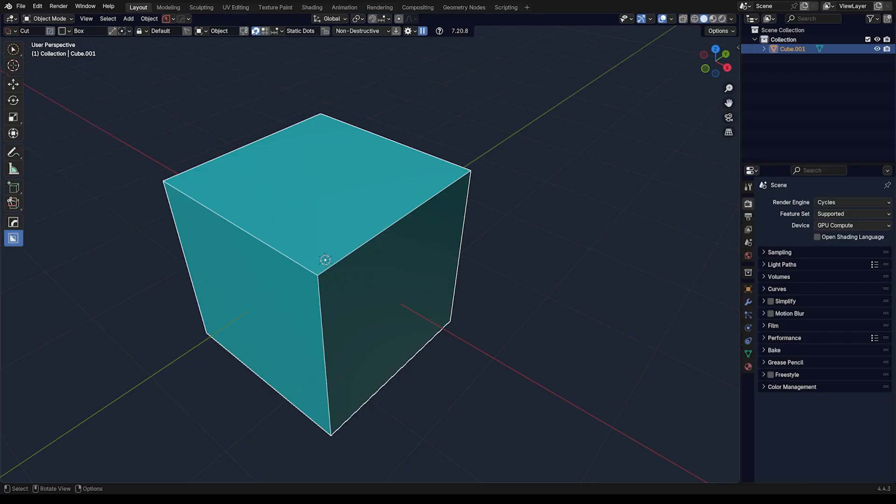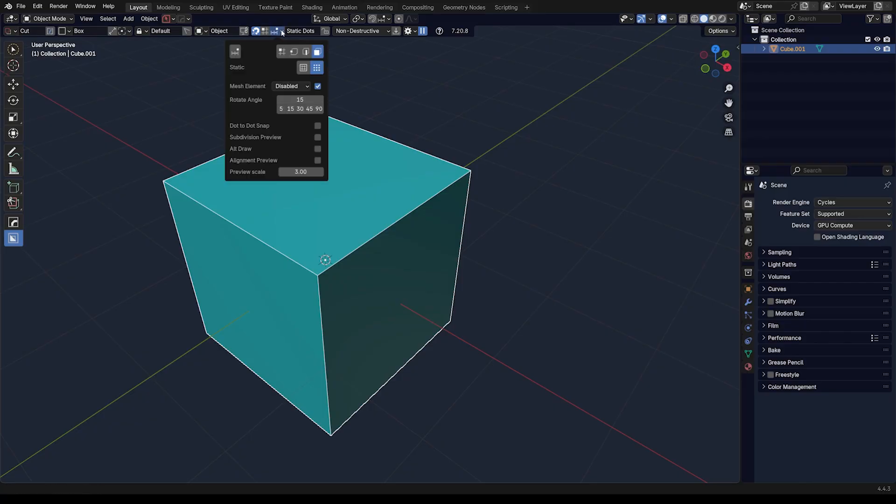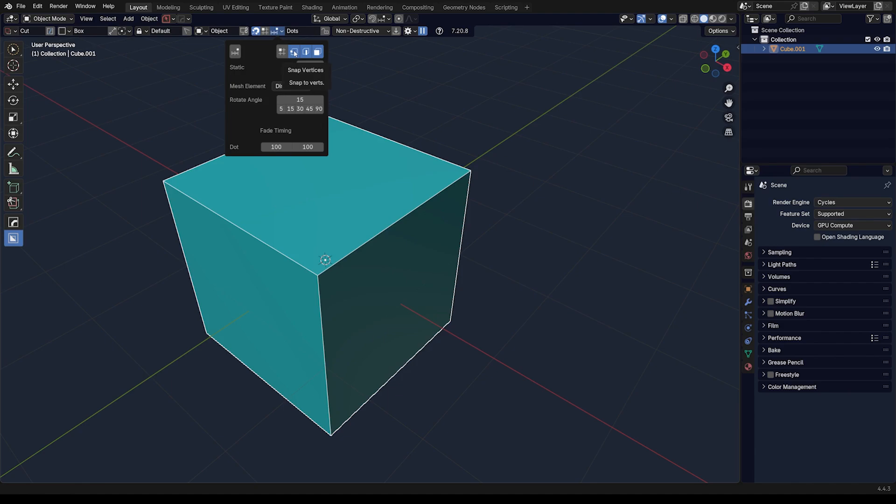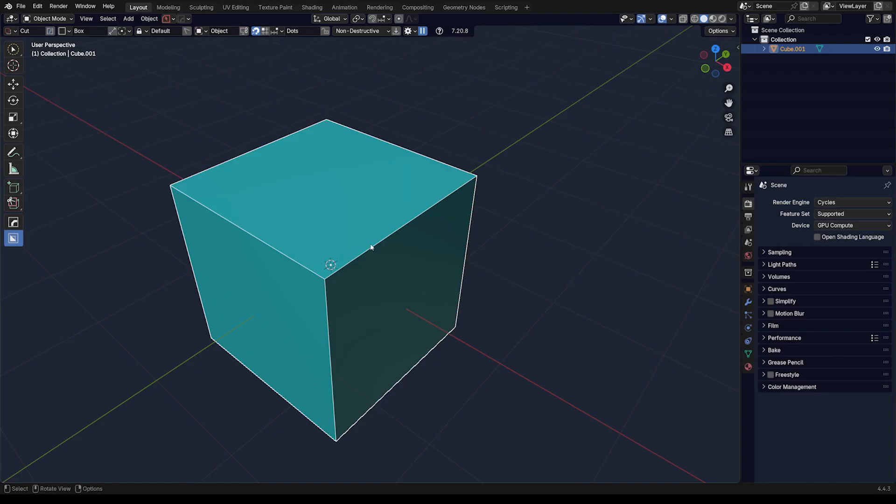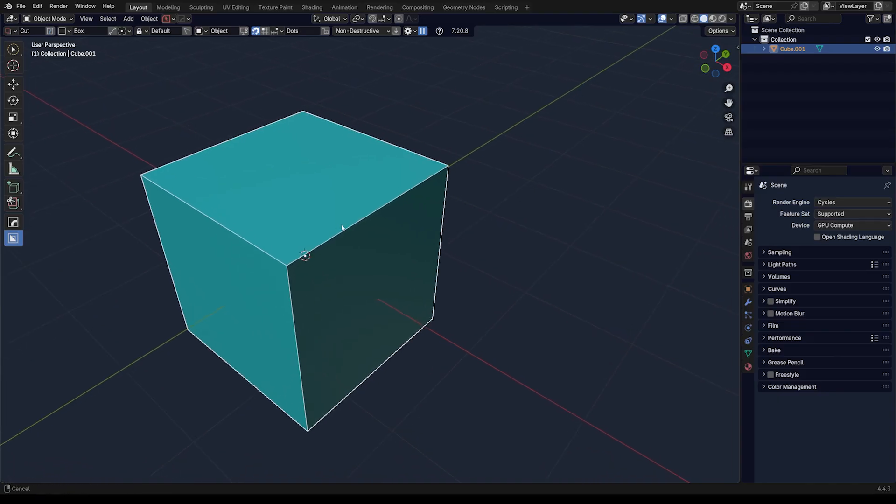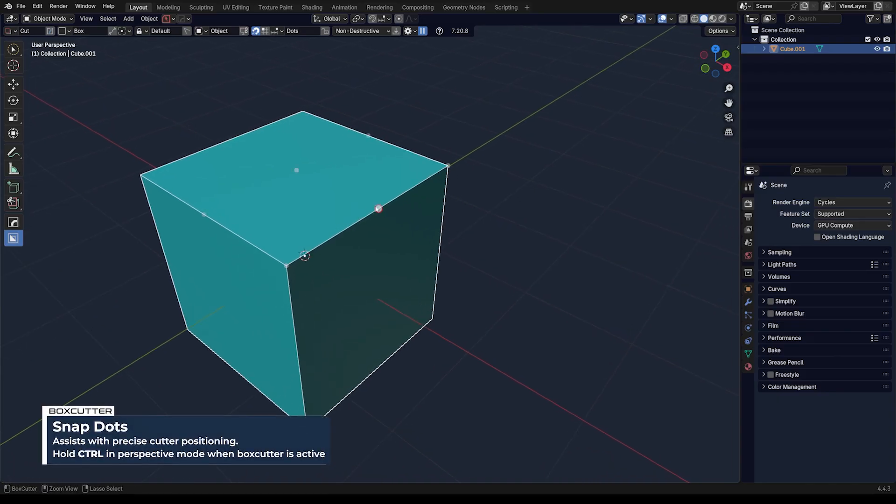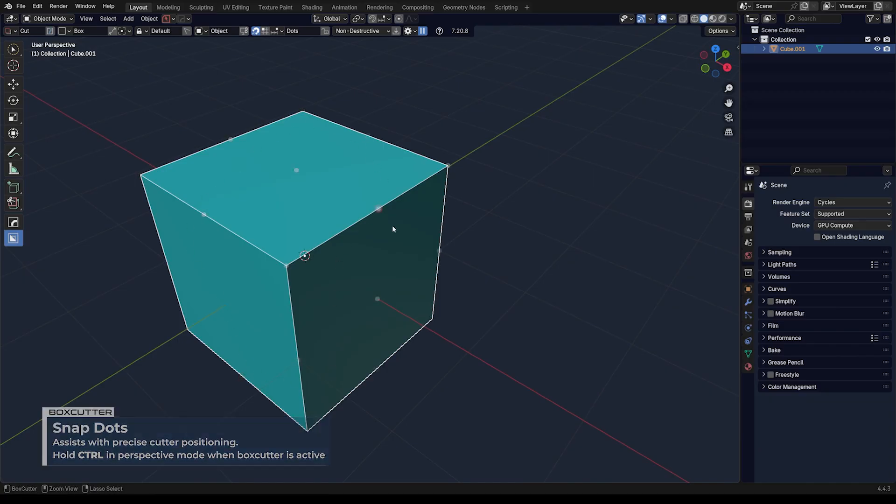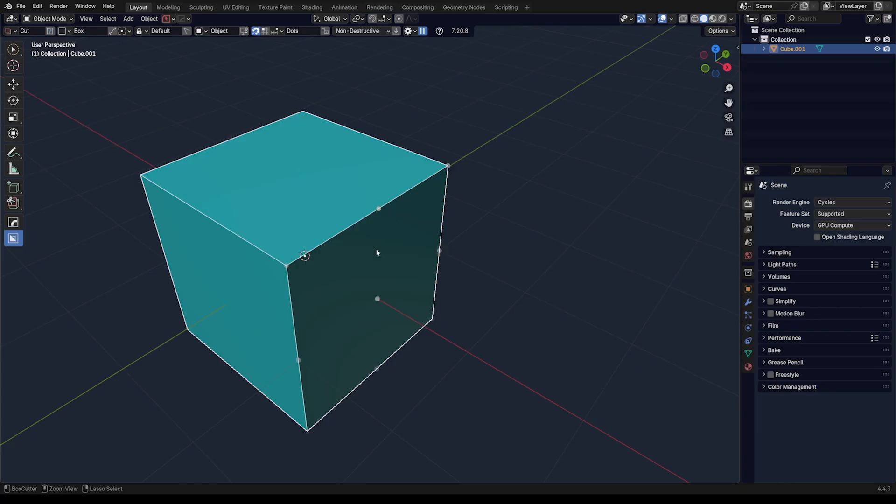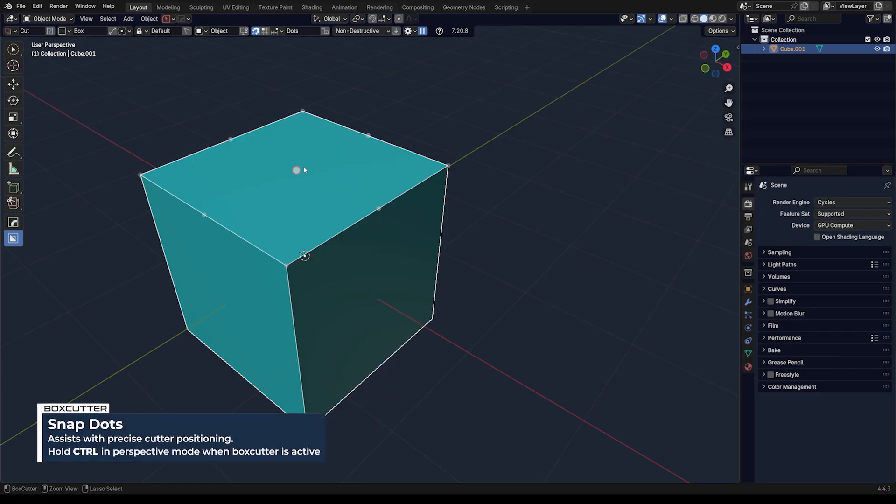By default you're going to have all these options enabled here, so you're going to be snapping to vertices, edges, and faces. Let me show you how it works. If you hold Ctrl and hover over your mesh, you'll see dots, and these dots will determine where the anchor of the cut will be placed.